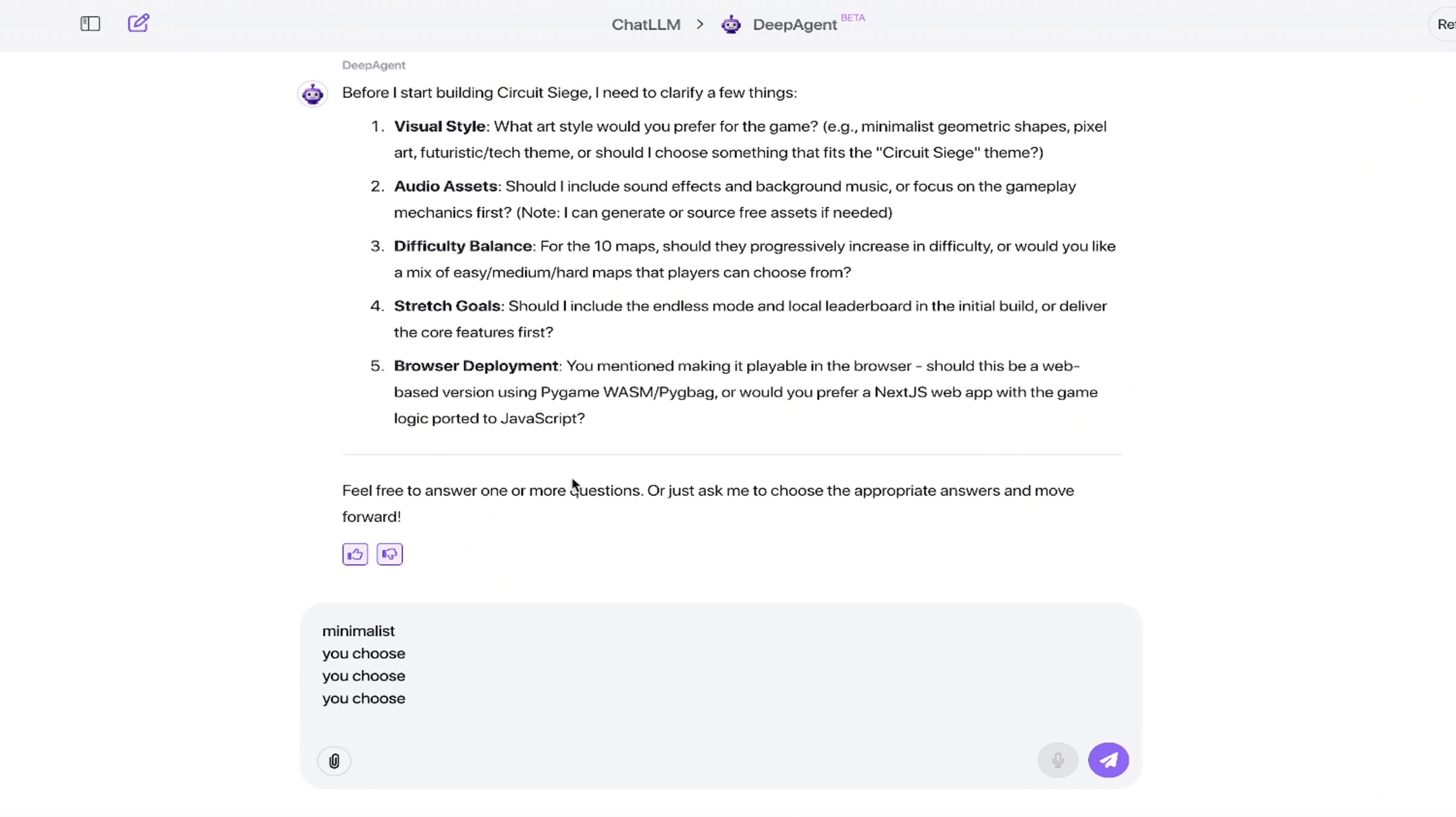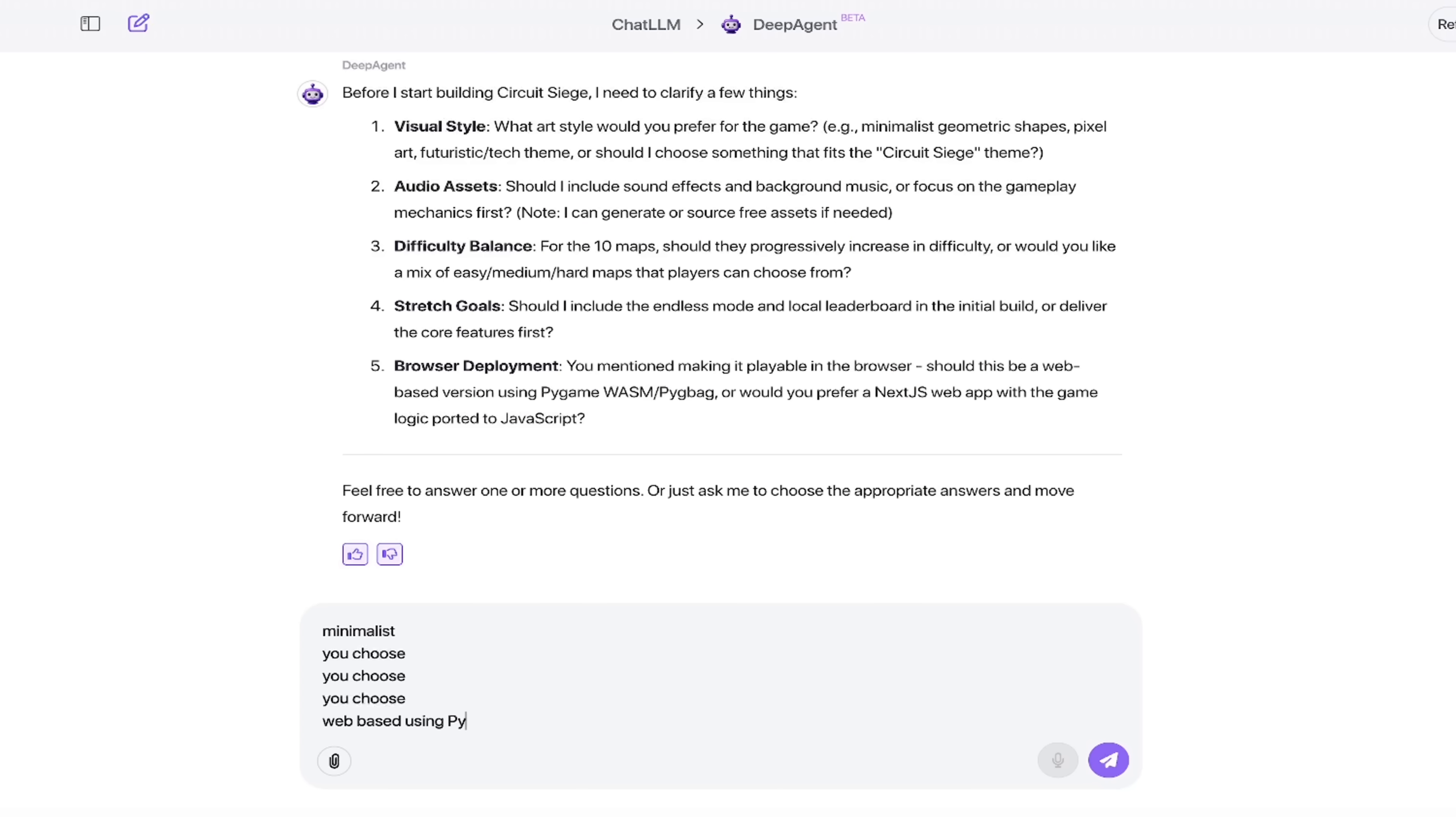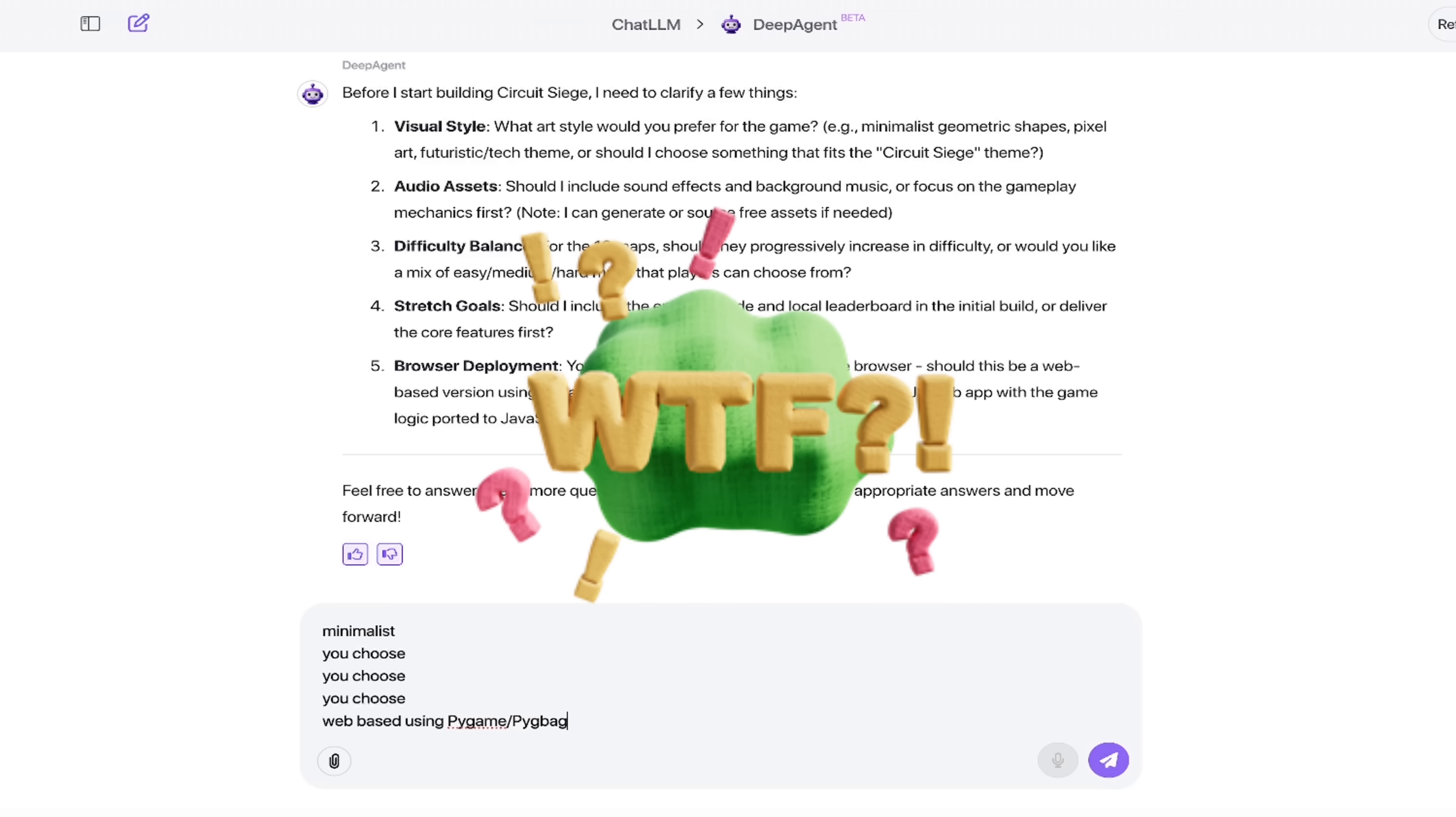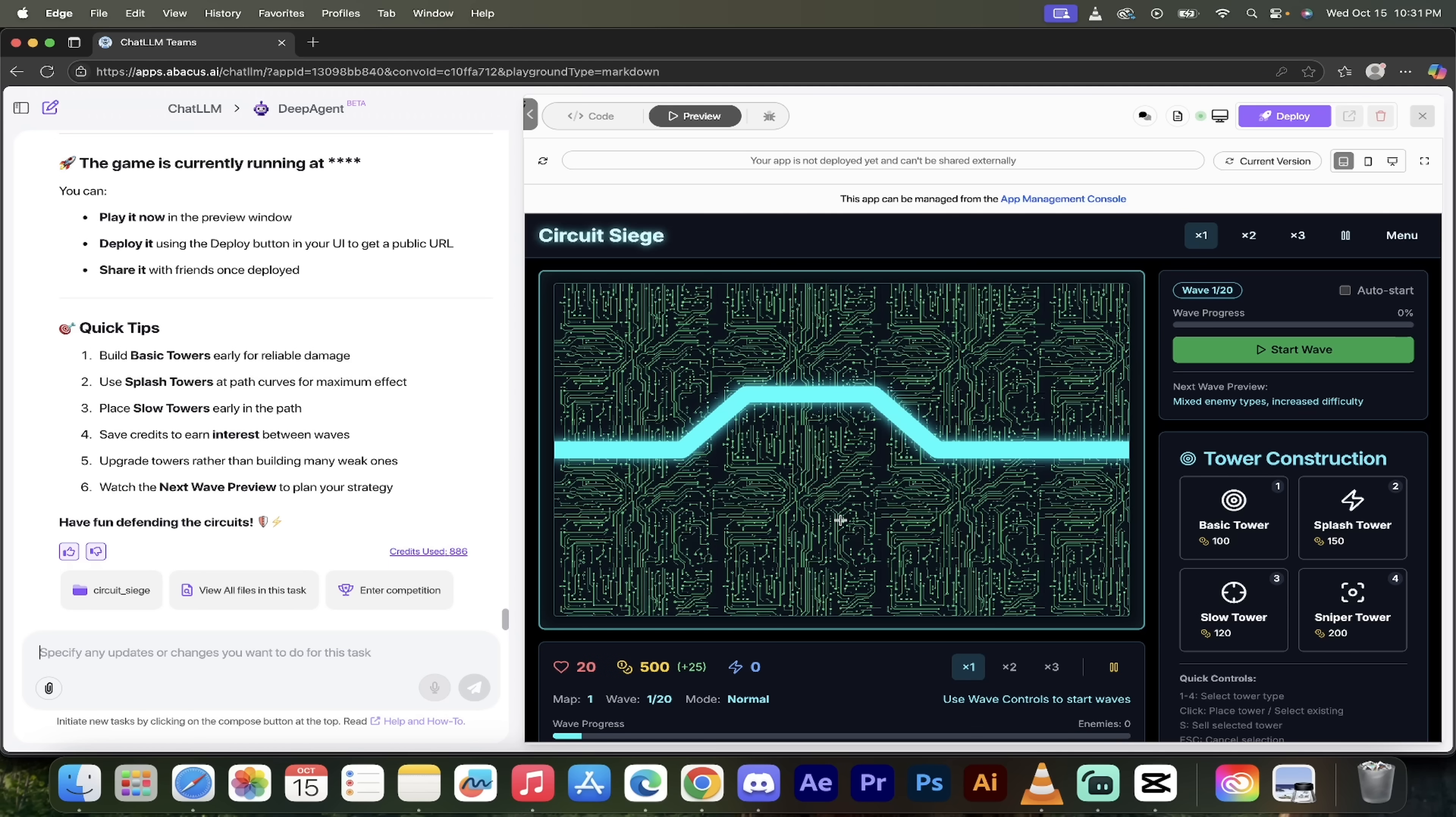Browser deployment: should this be a web-based version using Pygame, or should you prefer a Next.js web app? You know what, let's go with web-based using Pygame. So that's a fair one. All right, so let's go ahead with that. And you can see here I've used Python a little bit but I am no expert. But that actually leads me to the next part here. So while this loads, let's take a look at something else while I got you.